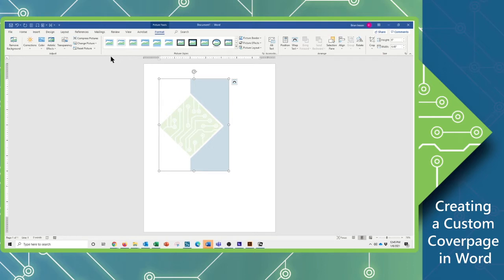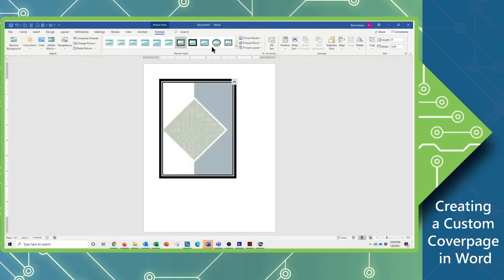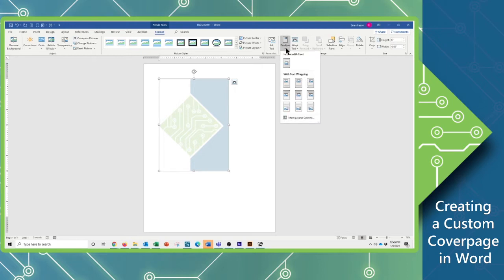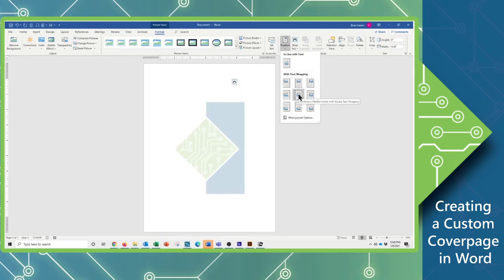Next thing I want to do with my image is I want to position this in the center of my page. So here again, I am still on that Format tab, and I'm going to go over in the Arrange group to the Position dropdown, and center that both vertically and horizontally in my page.